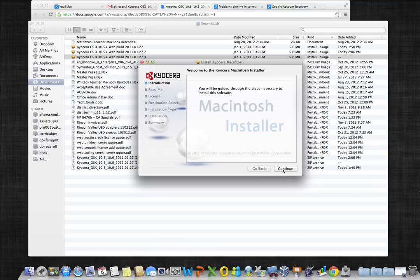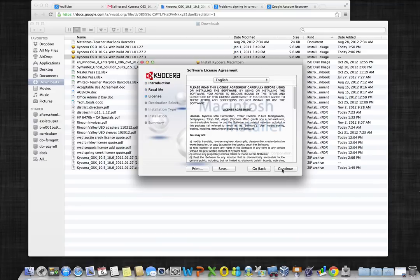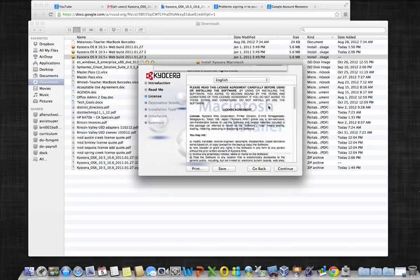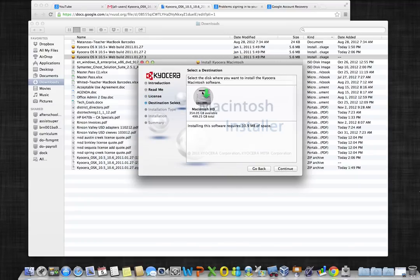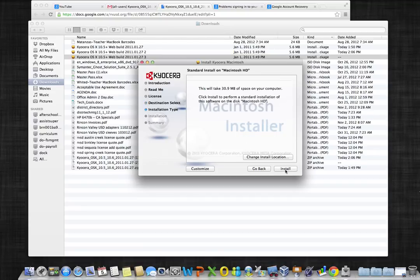Begin the installer by clicking continue. Click continue again. Click continue once more and you will be asked to agree to the licensing terms. Click agree. Choose the drive you wish to install to, which should be your primary hard drive, and click continue again.